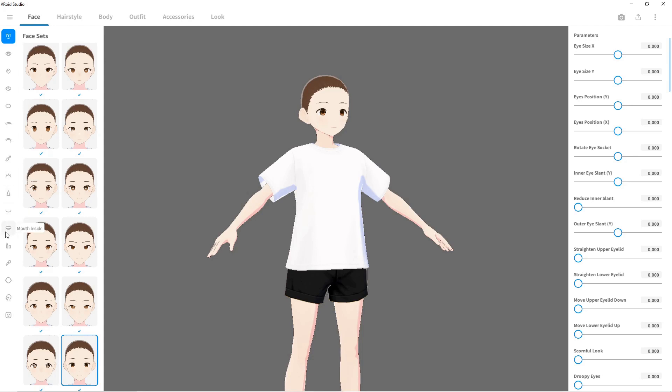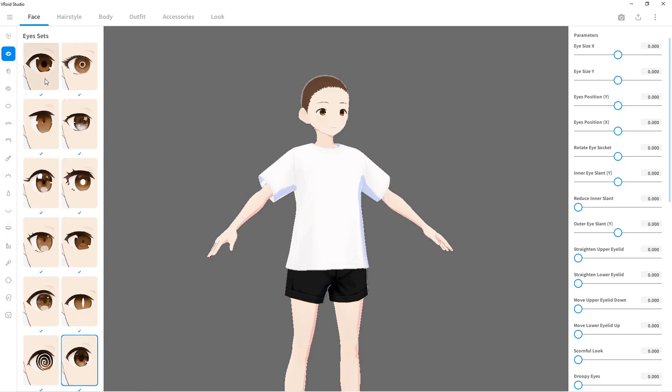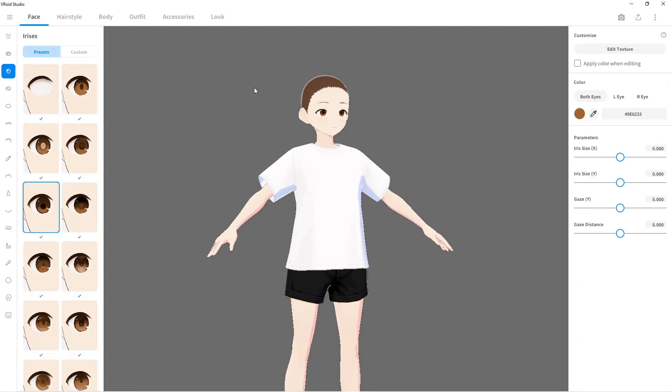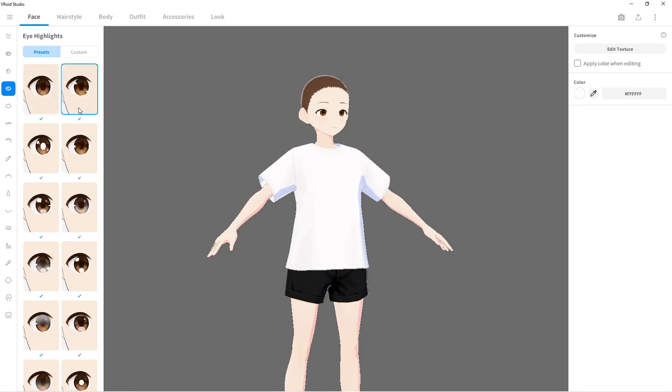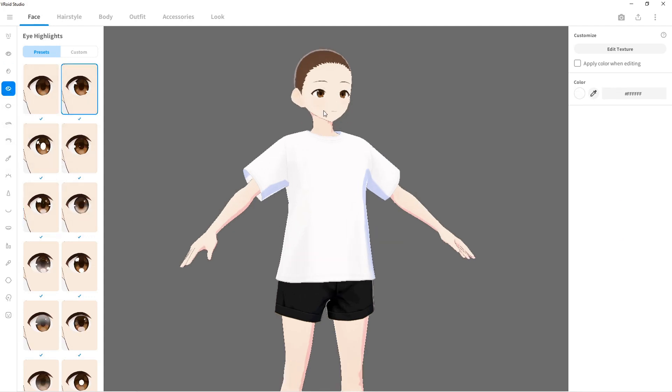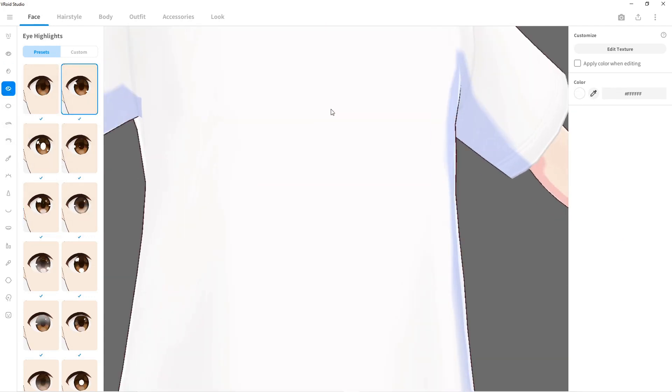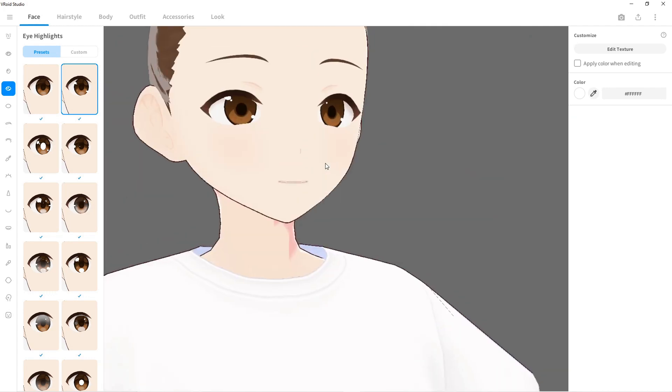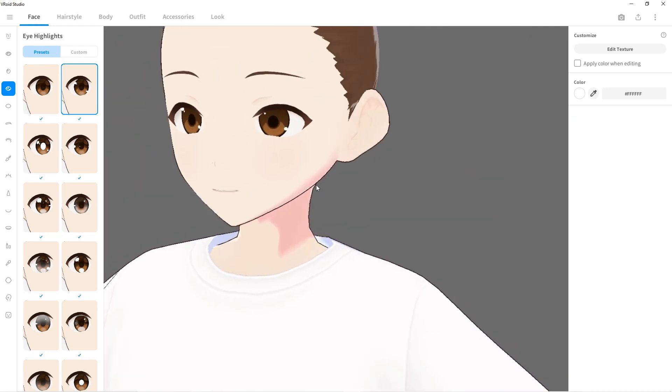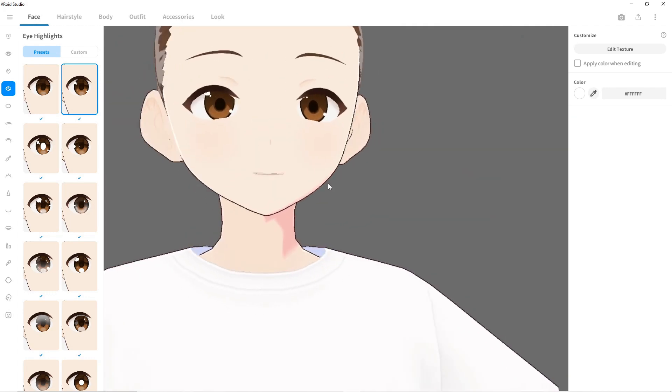It'll start you off with a baseline character. Just on the face side of things, look at all these options. I can change the eyes, you can change each individual eye color, left eye, right eye, anything, the highlights in the eye.